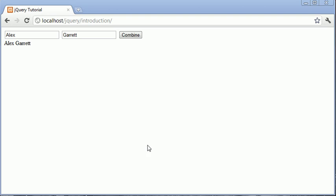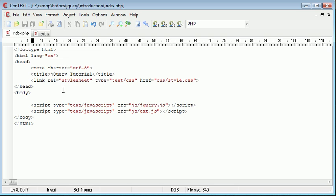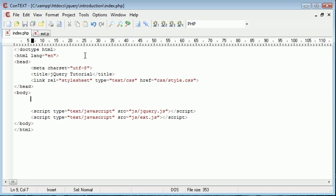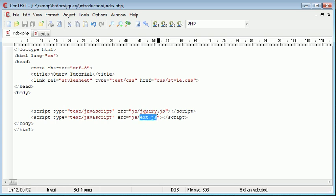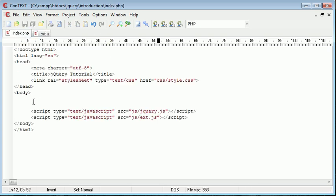Okay, so let's go ahead over to our text editor and we'll start to write this out. Inside index.php we've obviously got jQuery included here as well as ext.js which is just going to handle all of our jQuery code.